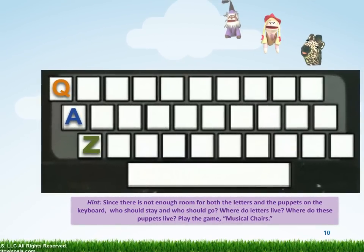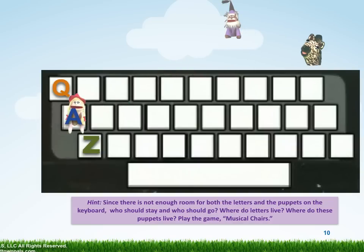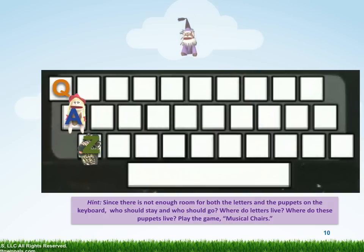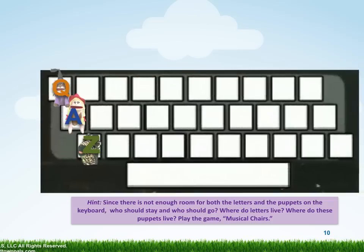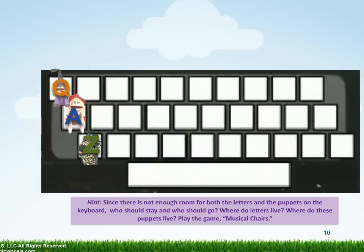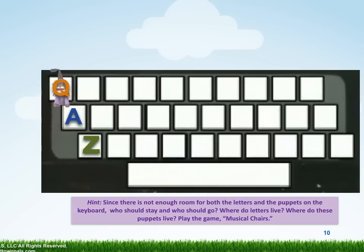The puppets are going to try to visit the letters on their keys. Amy is going to visit A. Zebra is going to visit Z. And Q-Word is going to visit Q. Oh no, there's no room! Bye-bye, Amy. Bye-bye, Zebra. Bye-bye, Q-Word.